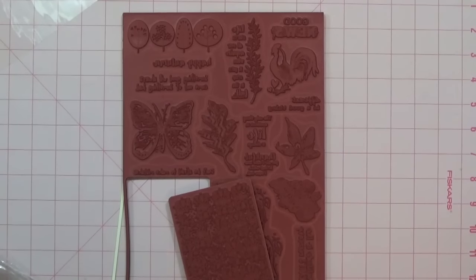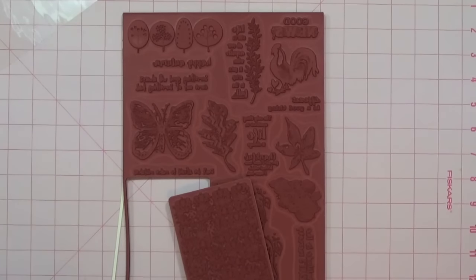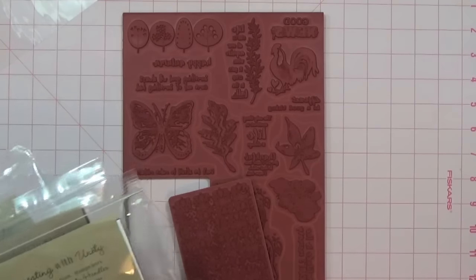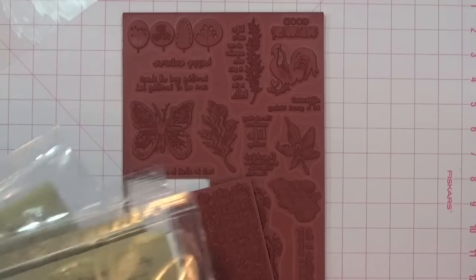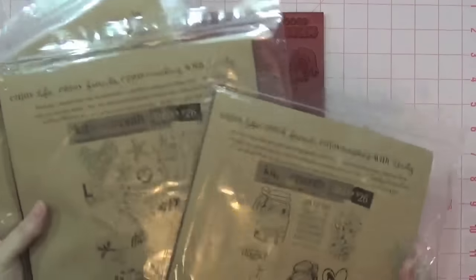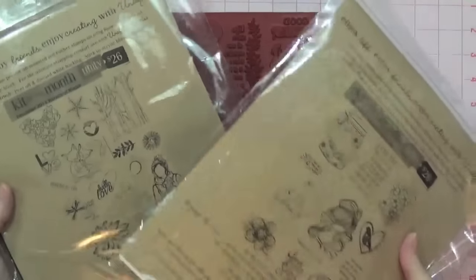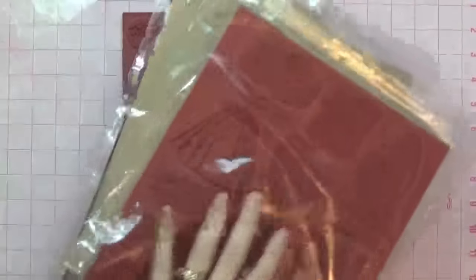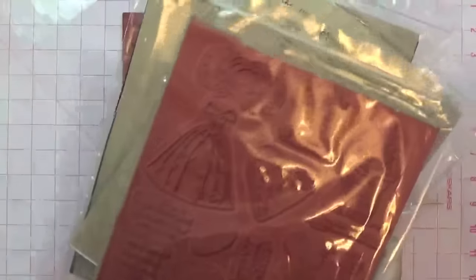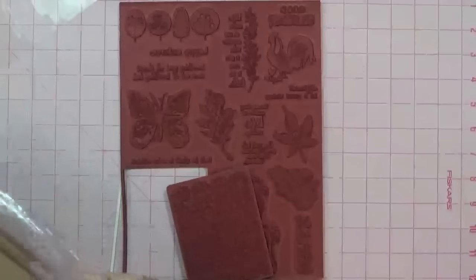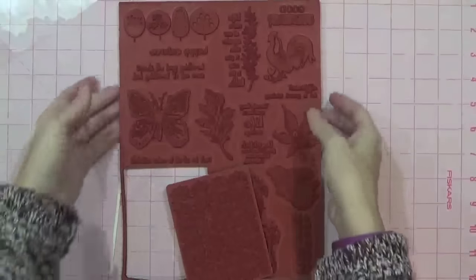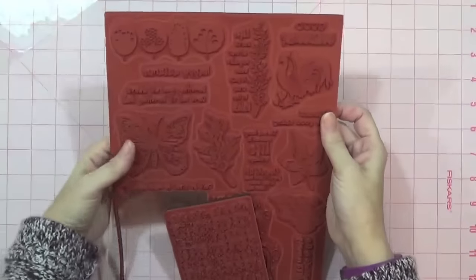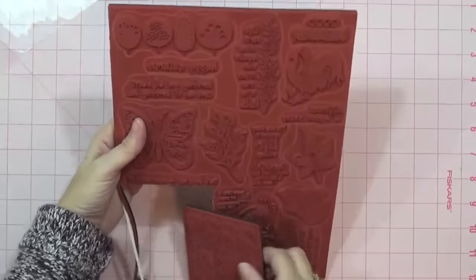Hi everyone, Tracy here. I want to share with you a quick tip that I've come up with. I bought a lot of these Unity stamps and they're quite big, eight and a half by eleven. This is how they come and you can take each individual stamp off and use it as you want.